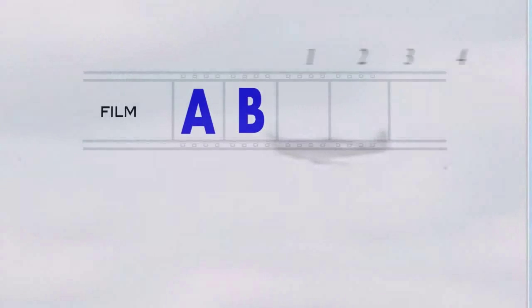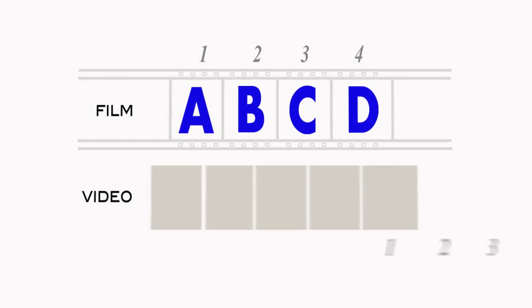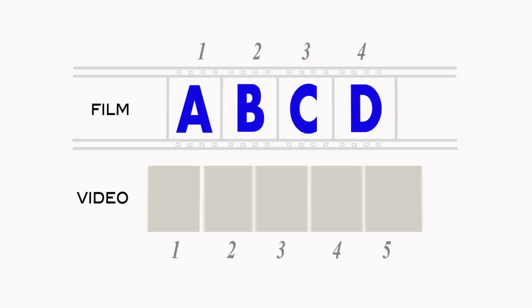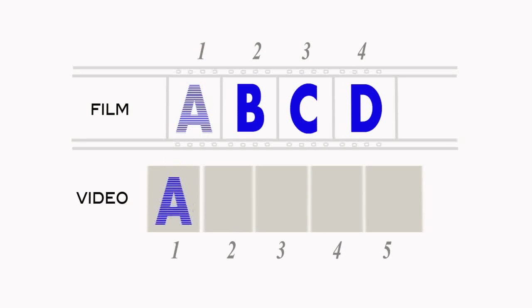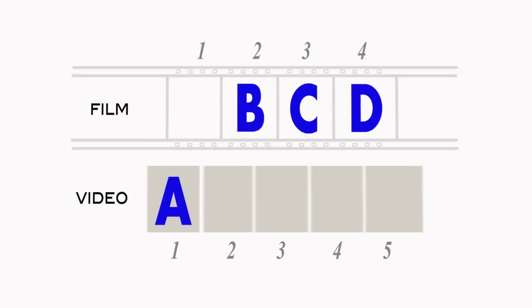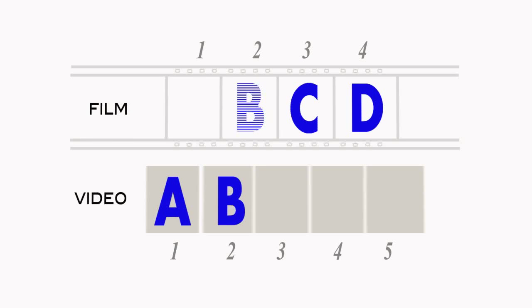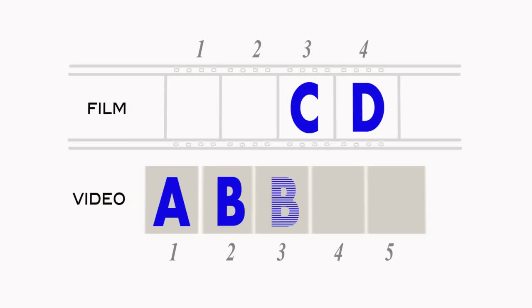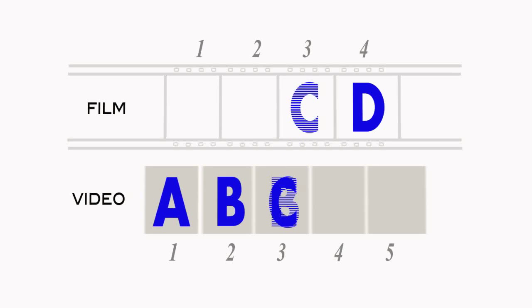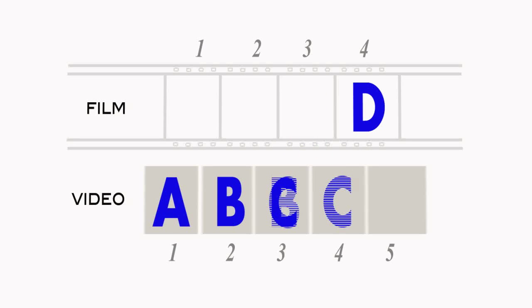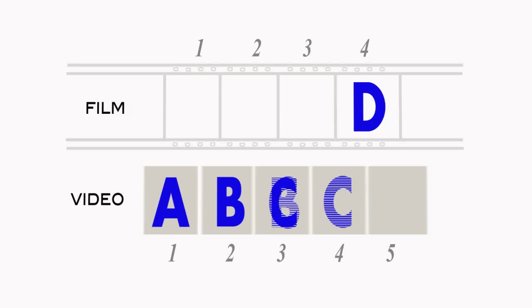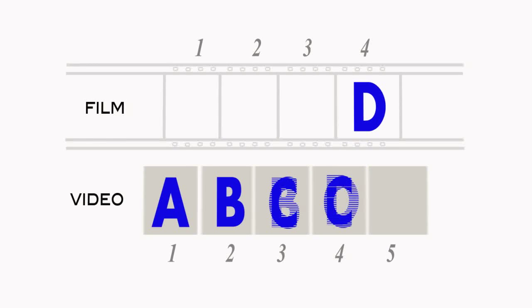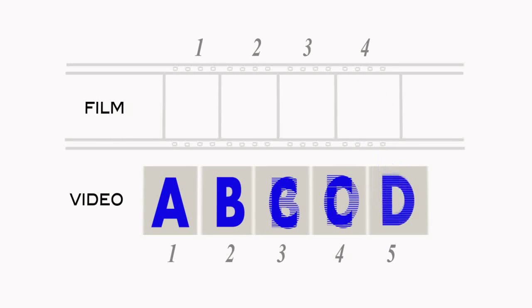If you had 4 film frames, A, B, C, and D, going to 5 video frames, A took up the odd and even fields of frame 1. B took up the odd and even field of video frame 2 and the odd field of video frame 3. C took up the even field of video frame 3 and the odd field of video frame 4. And D took up the last 3 fields on frame 4 and 5.